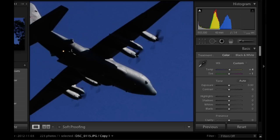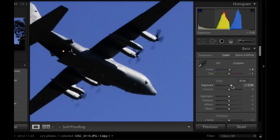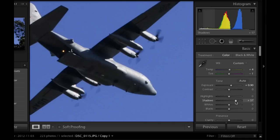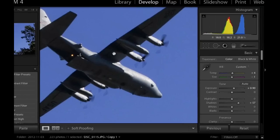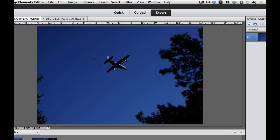Now over in Lightroom, we can adjust our exposure, our contrast, and our shadows, whites, and blacks. I'm going to increase the exposure just a little bit to get that sky a little bit bluer. Then I'm going to take my shadows and increase the lightness of my shadows so I can get some of the detail back in the bottom of the plane. Let's go ahead and do that over in Photoshop Elements.